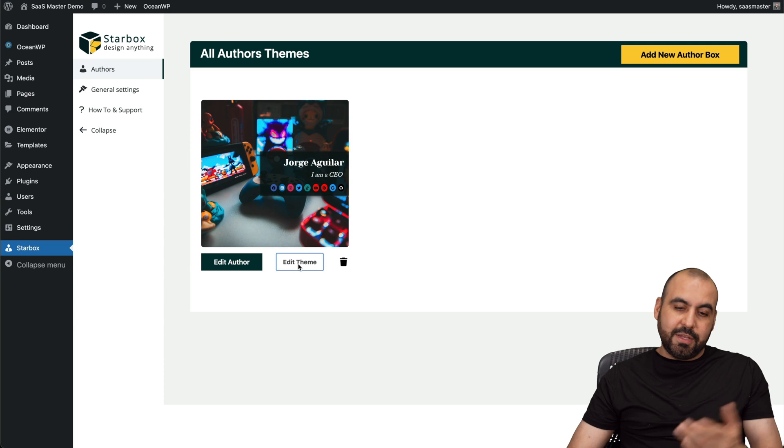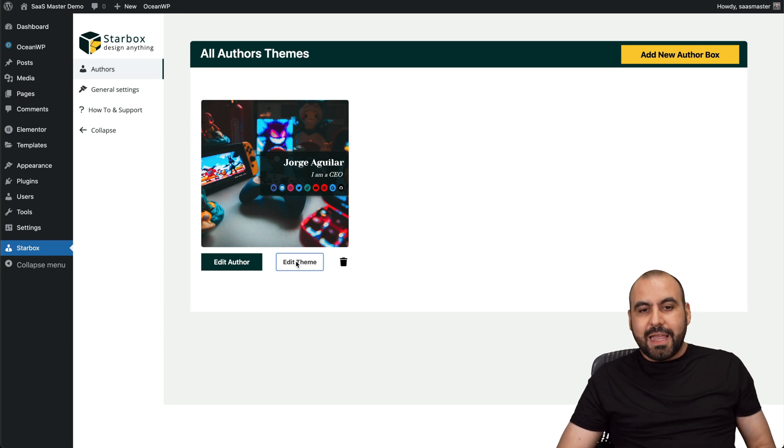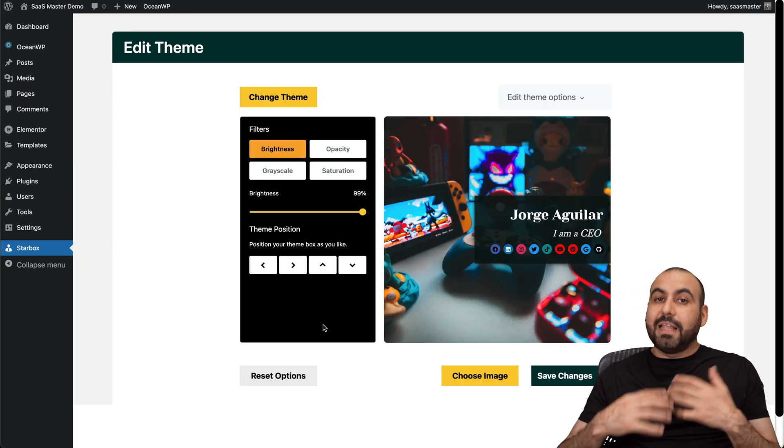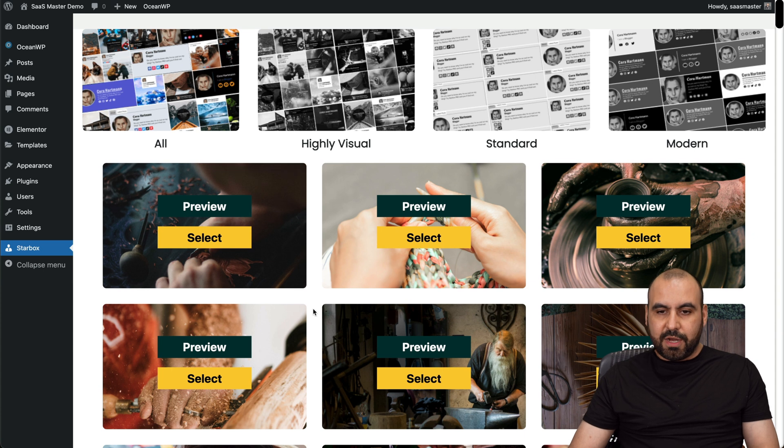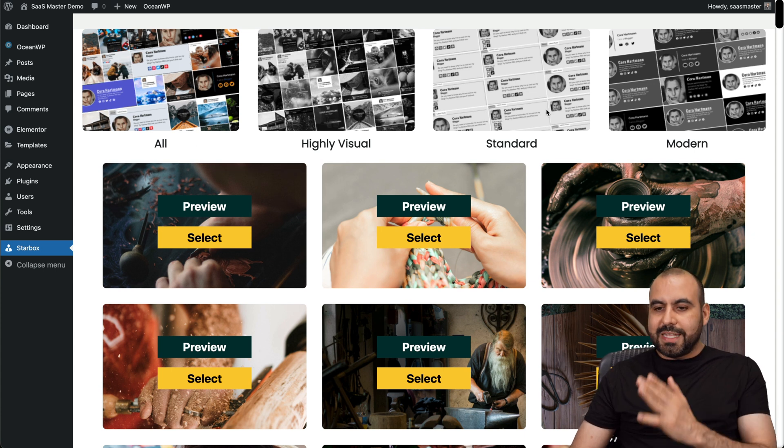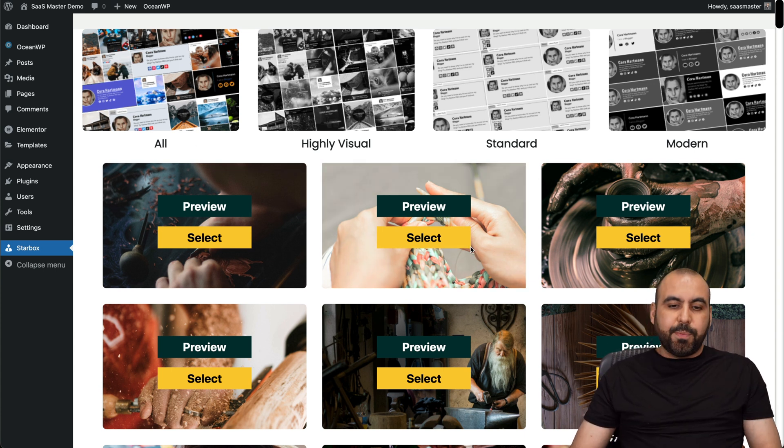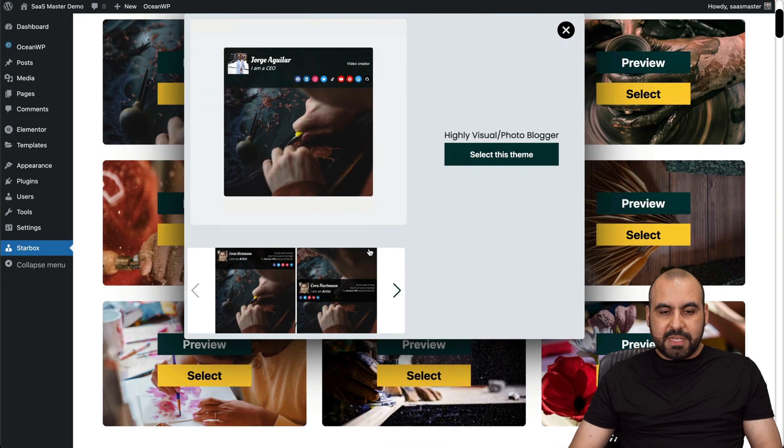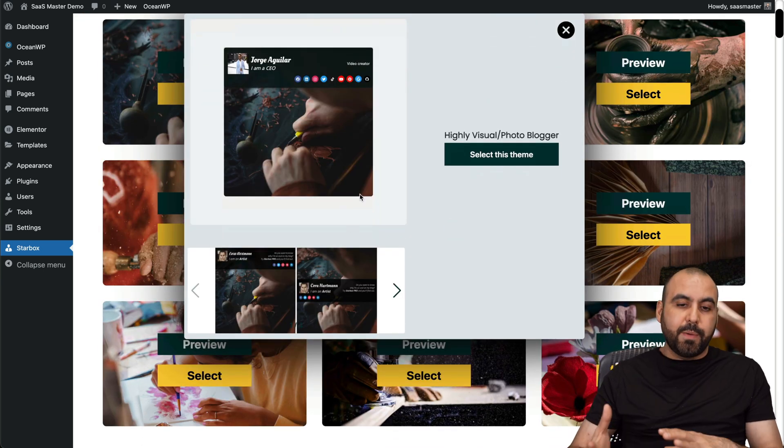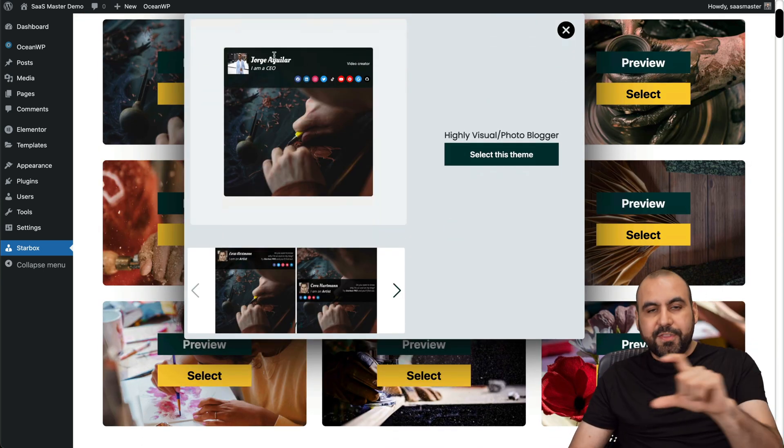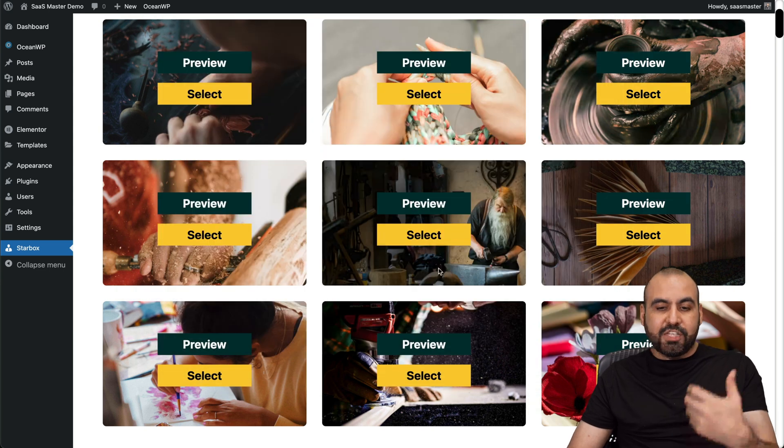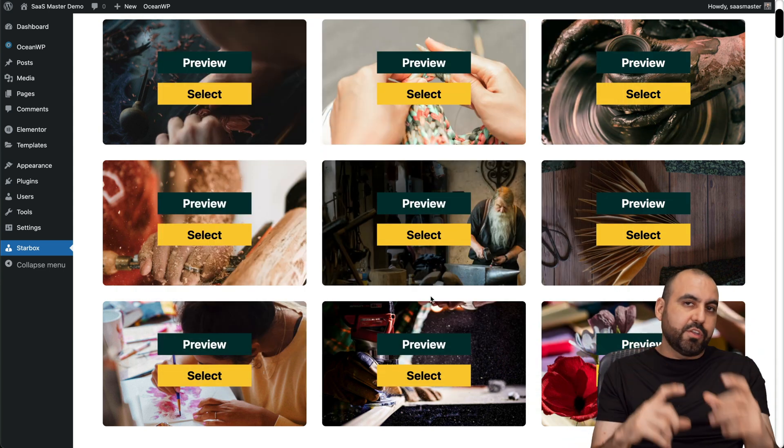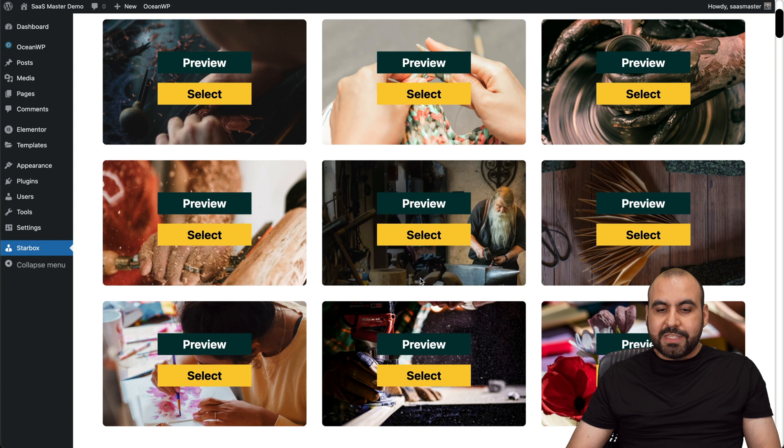Once you create the author, you're going to jump to the edit theme. In the theme, we have the option to obviously select the themes, and the first thing you're going to see is the change theme right here. So in this case, you got the all highly visual, standard and modern. For example, any of these themes you can go ahead and preview them, see how they look. They have the image already pre-built into this, and you also have the section in here. And then you can edit how this section looks, where you're going to move it, if it's going to be on the top, on the right, et cetera.